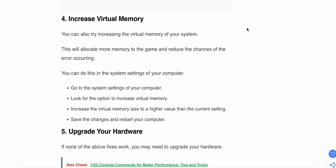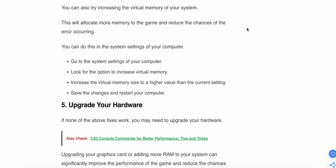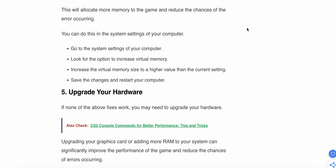The fourth step is to increase the virtual memory. You can try to increase the virtual memory of your system, allocating more memory to the game and reducing the chances of the error occurring. Go to the system settings, look for the option to increase virtual memory, set it to a higher value than the current setting, save changes, and restart your computer.